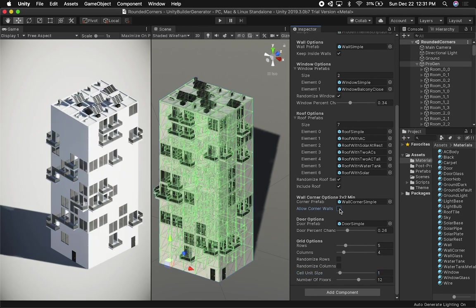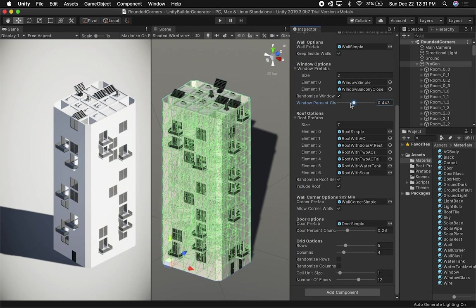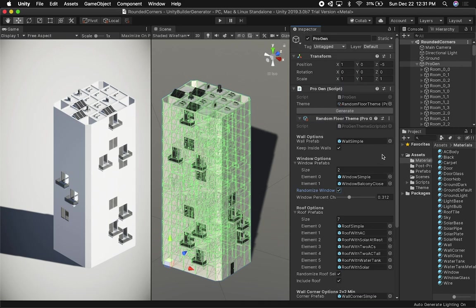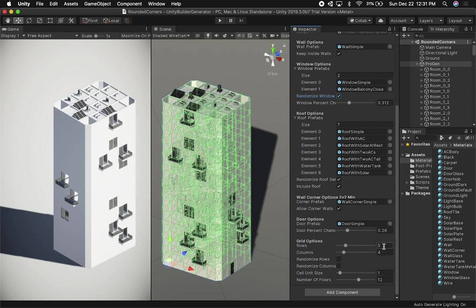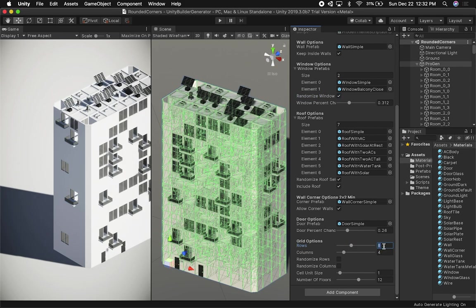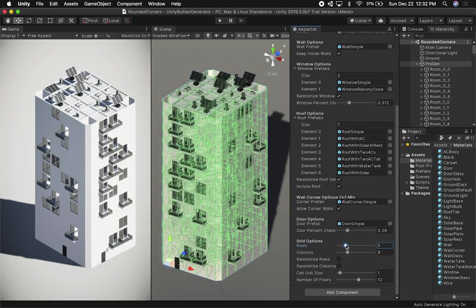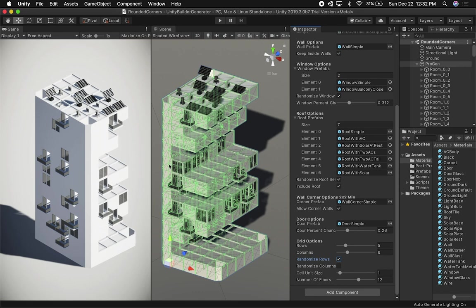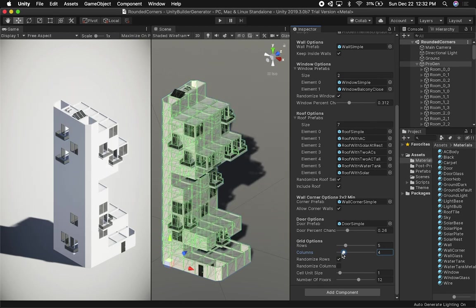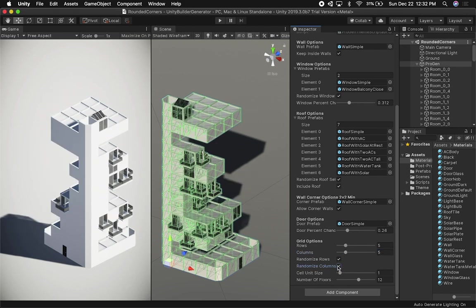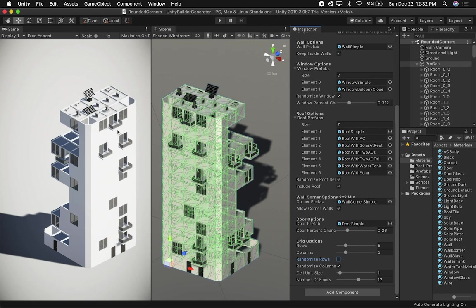As soon as I uncheck the corner walls, everything comes back to normal. I can still change my windows — if I want to randomize the window or not, I can do that as well. So everything is working. I'm going to set this back to about eight or six, increment the rows, and make sure that everything looks good for when I release this to everyone. I can also randomize rows and columns — you can see everything is working and looking really cool.